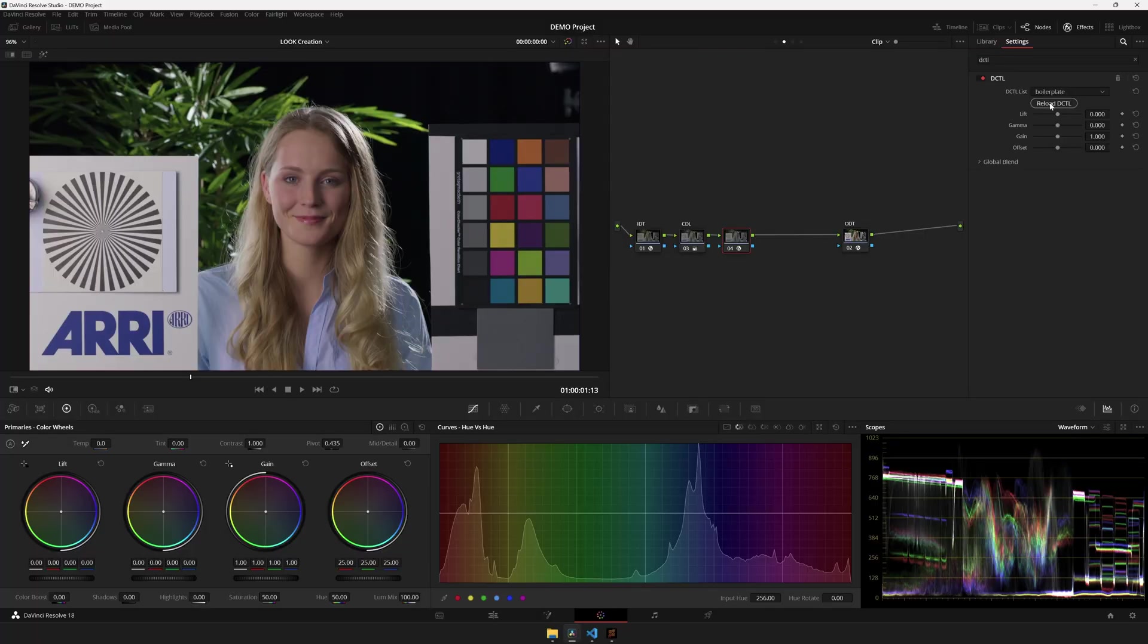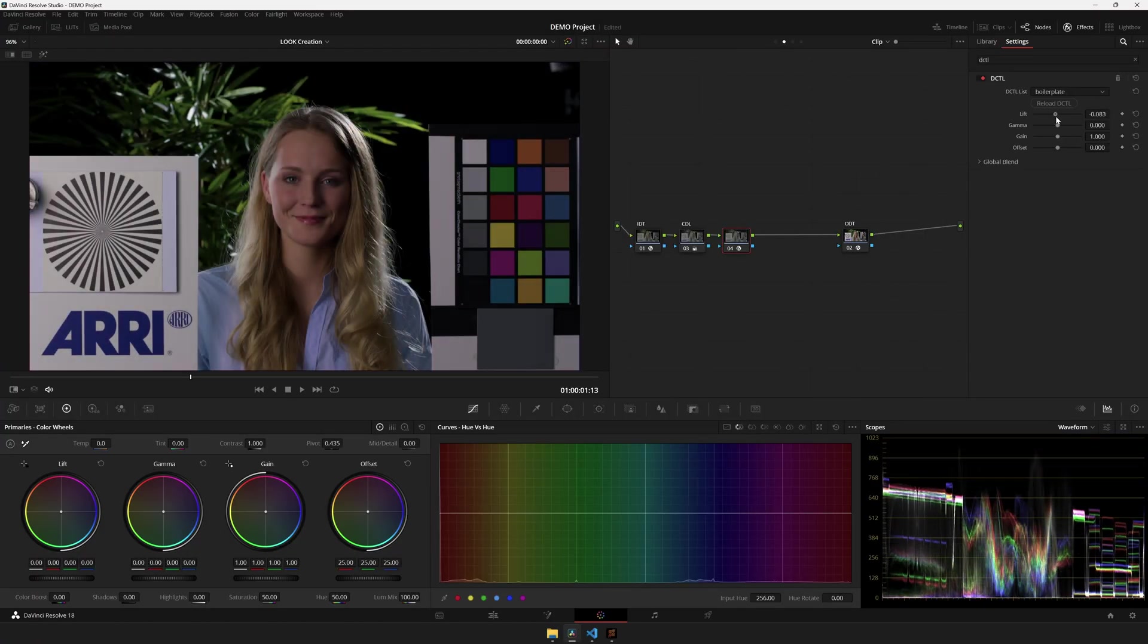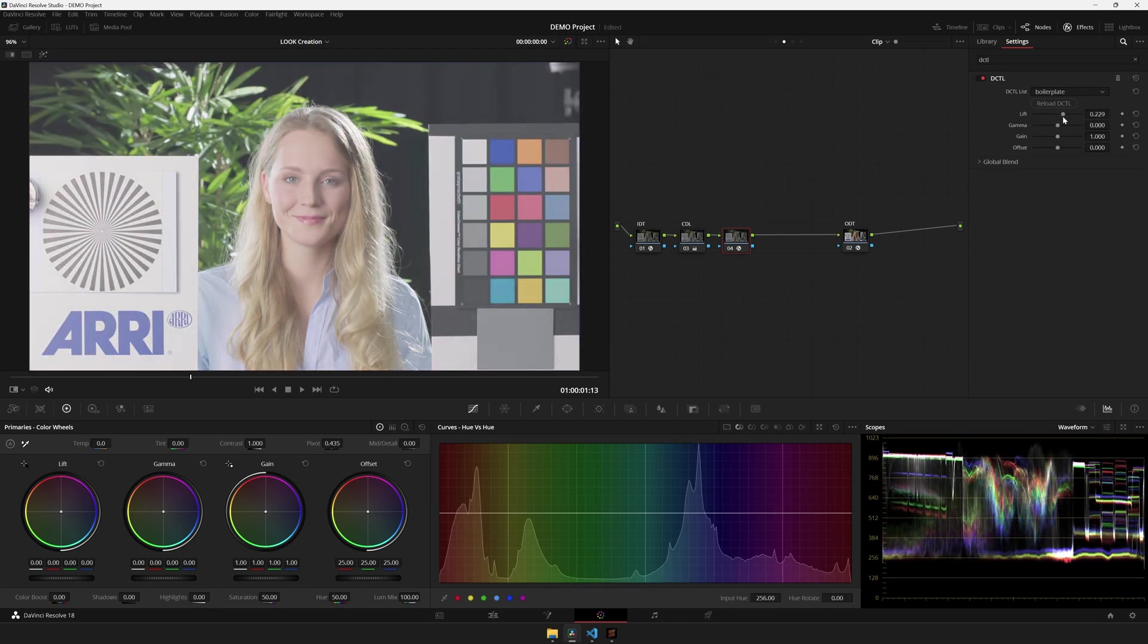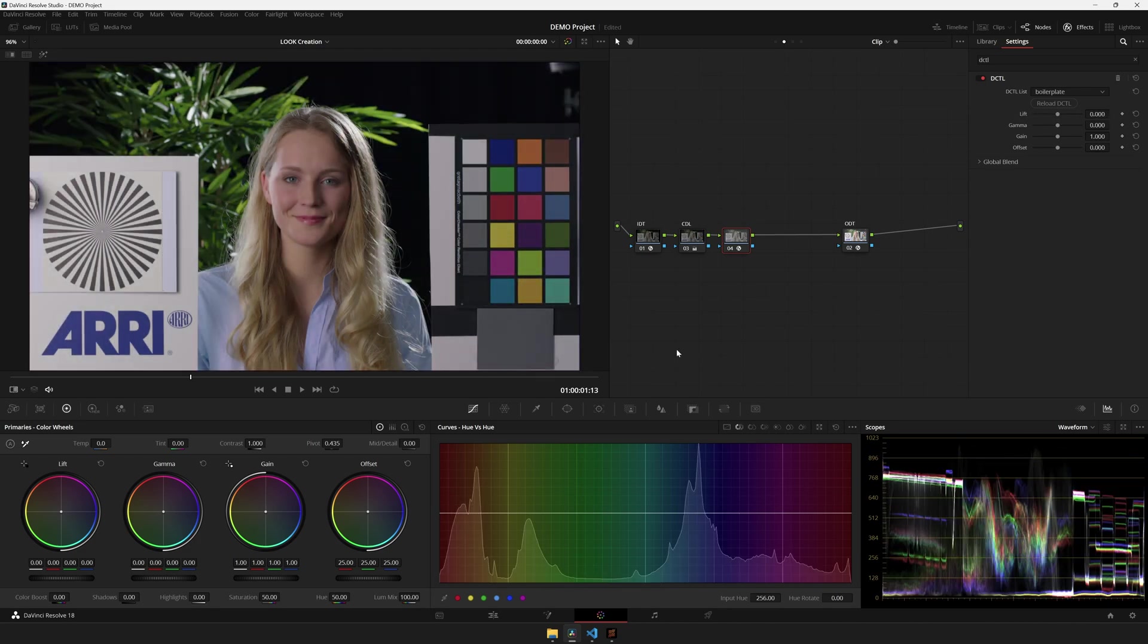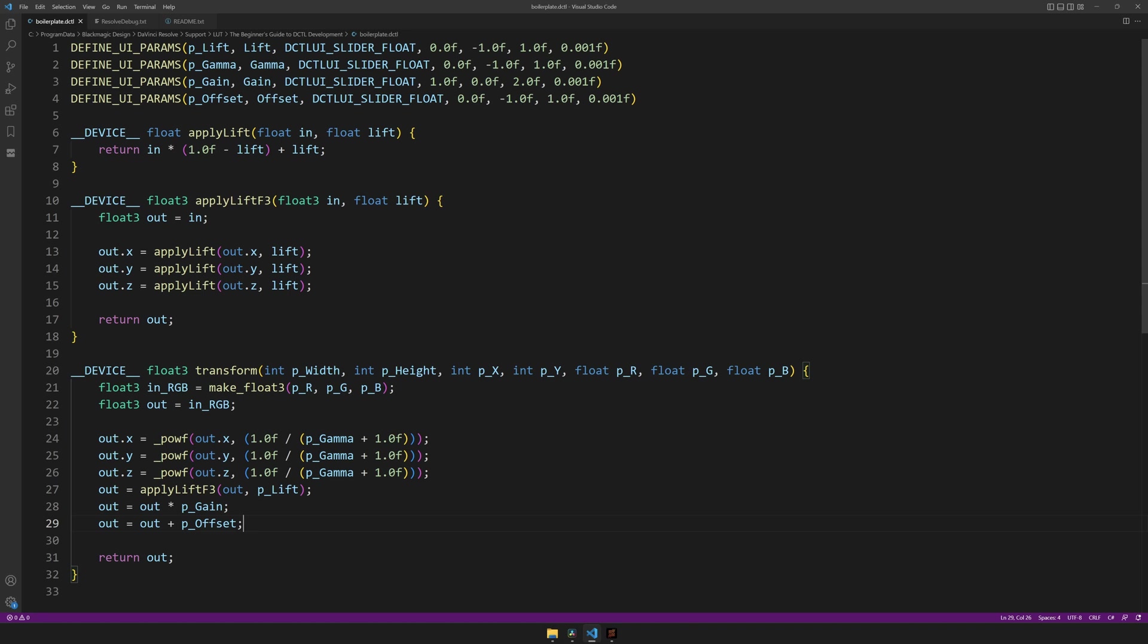And now we can replace these three lines with just one of these apply lift float free functions and give it the float free to use. Again, reload it, and if all has gone well, it will work exactly the same. Now, if you'd like, you can practice by also turning gamma, gain, and offset into similar functions, resulting in just four lines of code instead of all this.